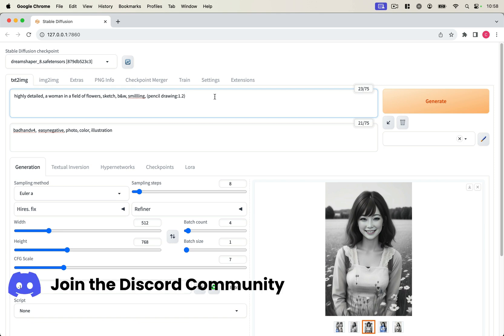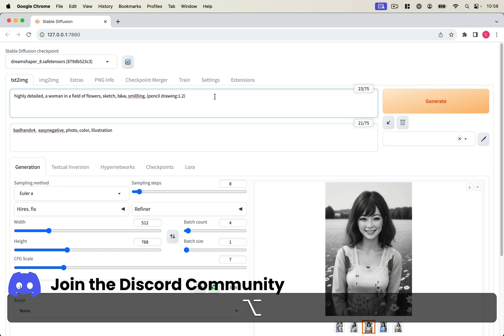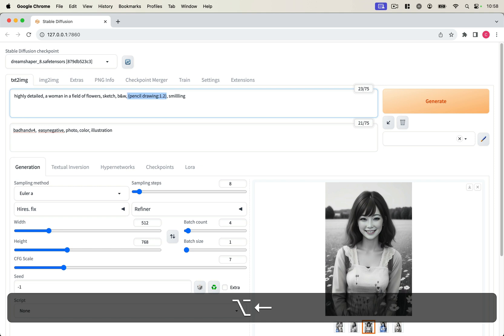So by default, if you hold down the Option or Alt key on your keyboard and click an arrow left or right, you can move a prompt element. As you can see, by just holding down the key, I can move this pencil drawing 1.2 all the way to the front,